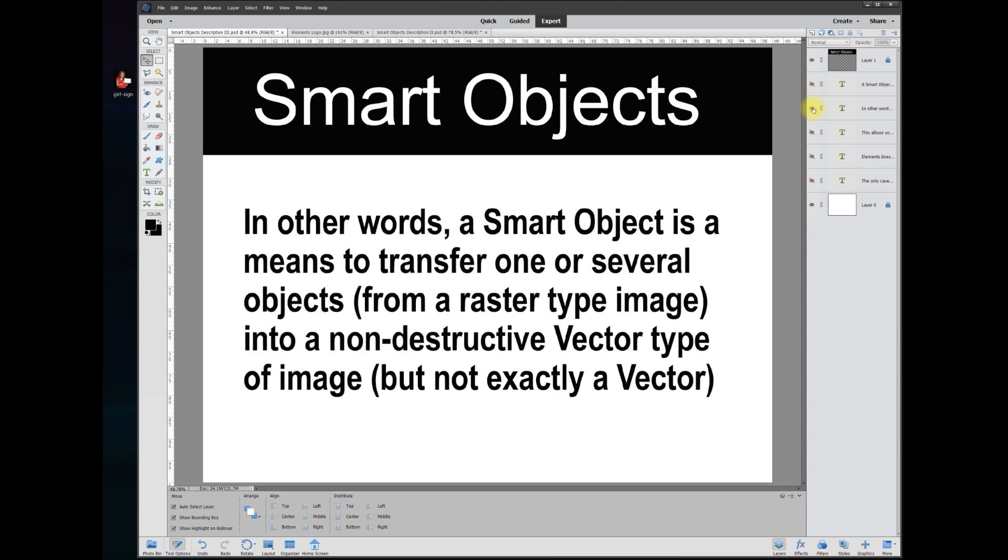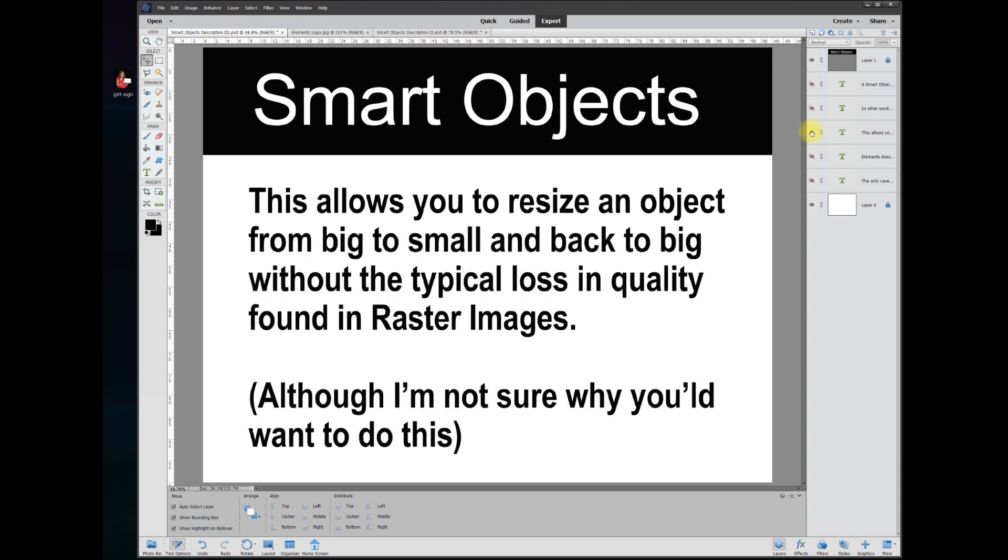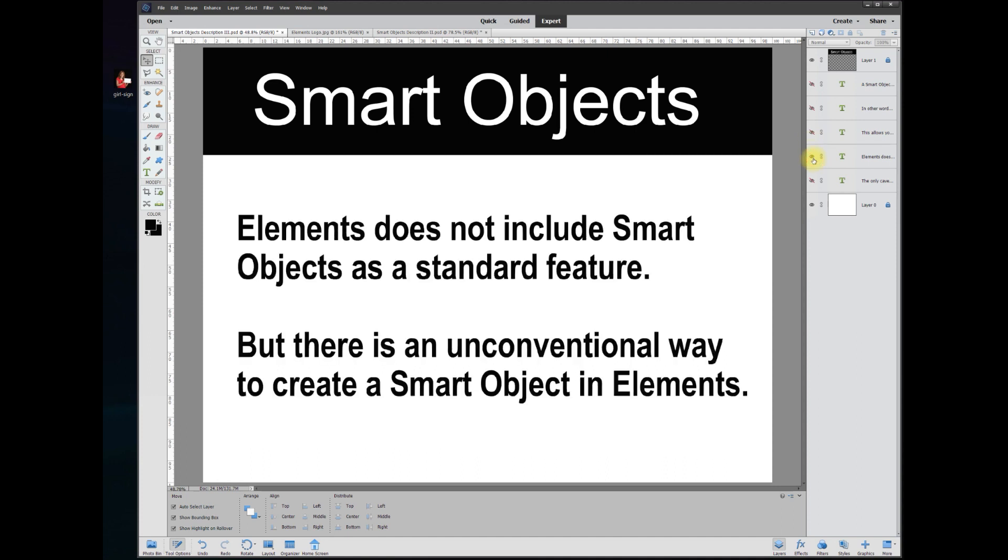In other words, a smart object is a means to transfer one or several objects from a raster-type image into a non-destructive vector type of image, but not exactly a vector. This allows you to resize an object from big to small and back to big without the typical loss in quality found in raster images, although I'm not sure why you'd want to do this.